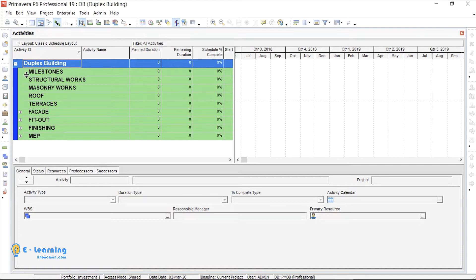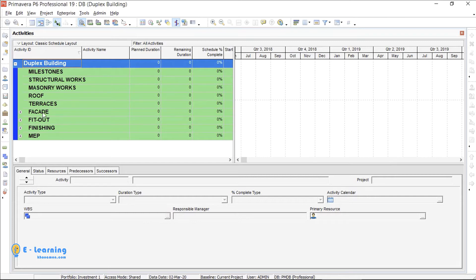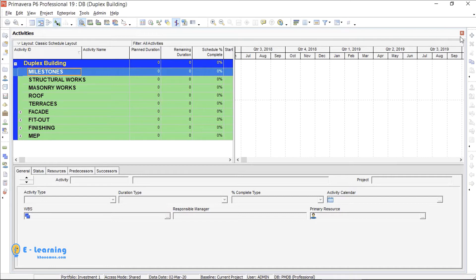You see all WBSs which I have created before. When I want to add activity, I select its related WBS, then press Insert or this plus icon.